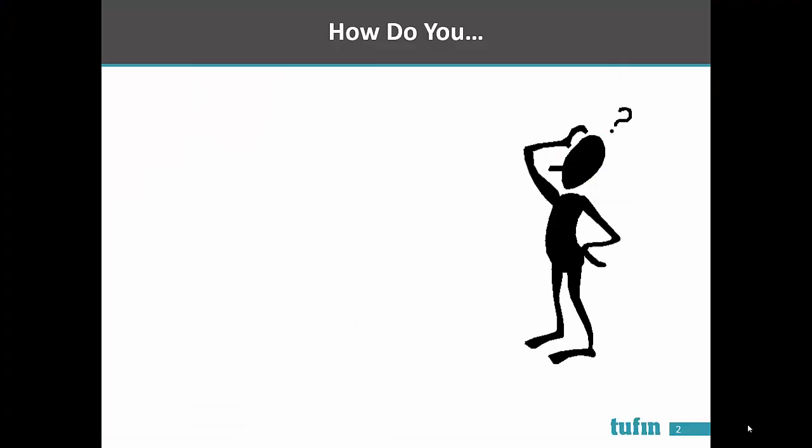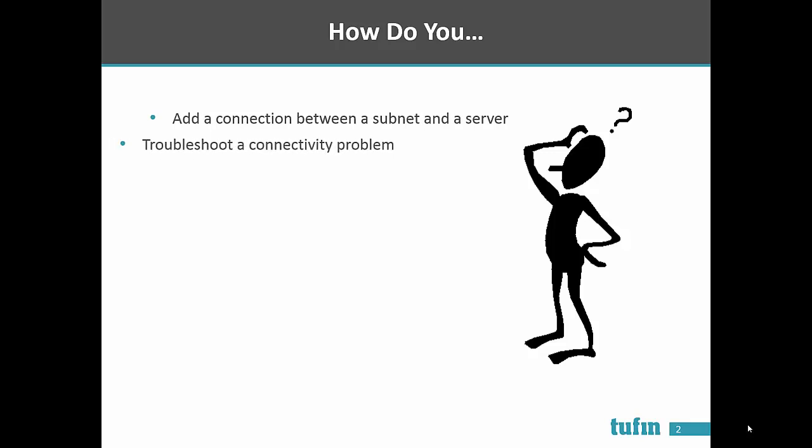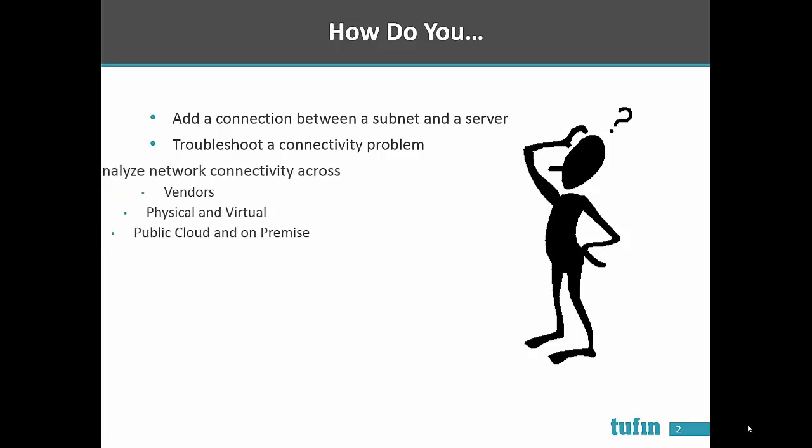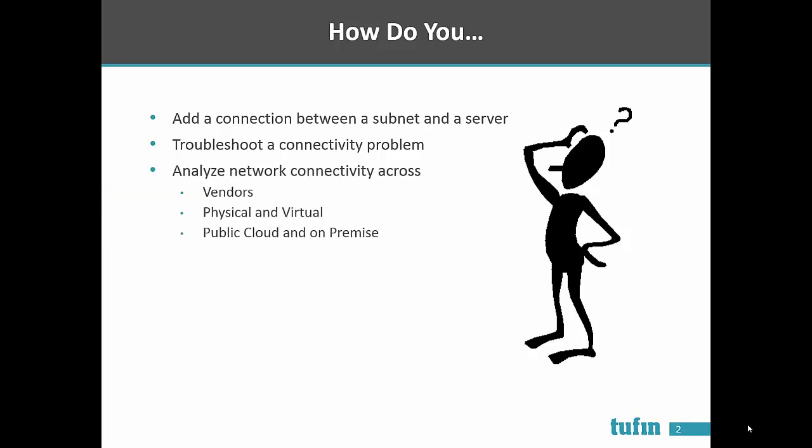Even in this simple example it is a challenge to add a connection, troubleshoot a connectivity problem, or understand the impact of changes to the topology model.